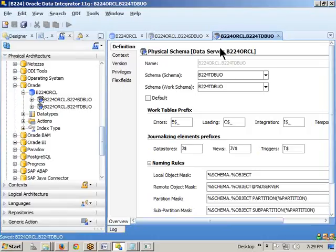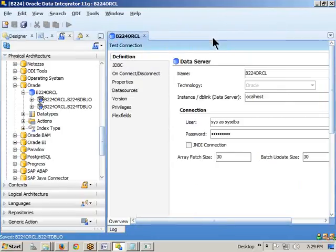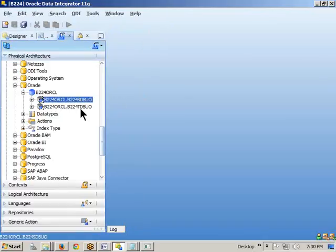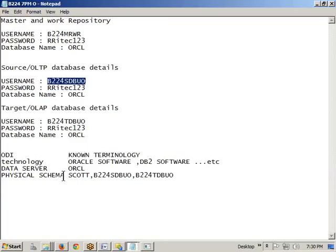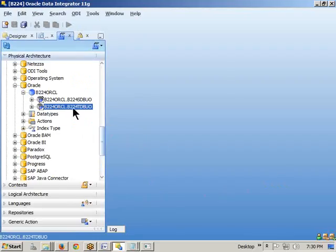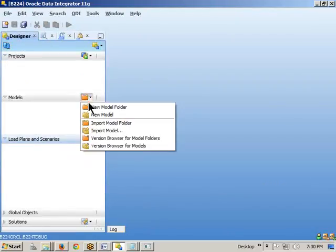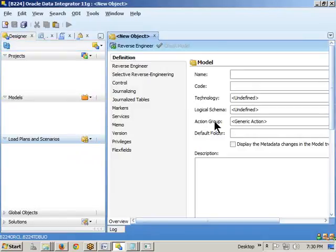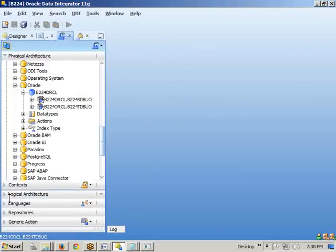In the Oracle database we created two schemas. To communicate with both, we require two physical schemas. A physical schema equals an Oracle database schema — Scott is one physical schema, B224_HDBO is one physical schema, B224_TDBO is another physical schema. Now, a physical schema cannot directly communicate with ODI objects. If I want to create a model, it asks for a logical schema, not a physical schema. So we need to create a logical schema.